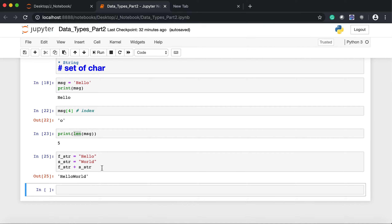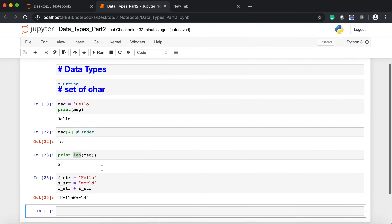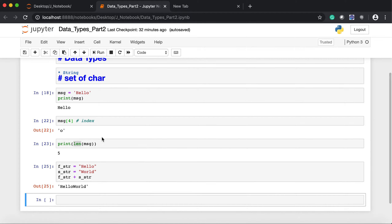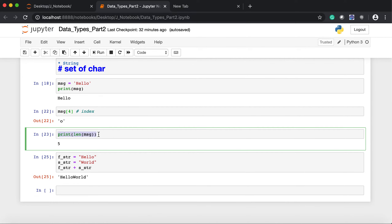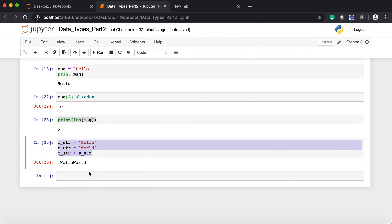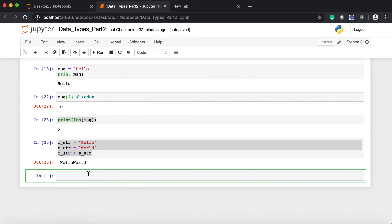So this is all about the string introduction. I am clarifying again that this is just an introduction about data types. It should be very clear now — what is a string, how we can assign a string to a variable, how we can extract a character using indexes, how we can calculate the length, and how we can concatenate two strings.